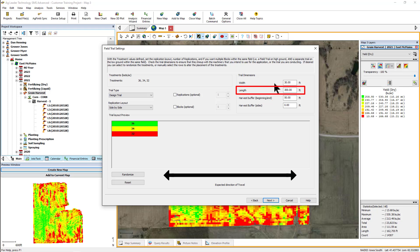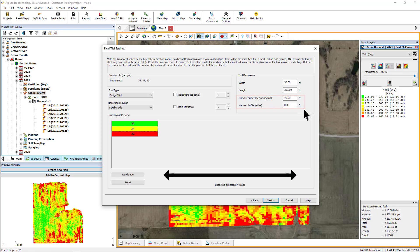The length you enter will determine what distance the treatment will be tested. You will want to make sure you enter a large enough distance so the results you receive during harvest are meaningful. The harvest buffer you enter will affect the analysis by allowing you to tell the software how much data to exclude — ignoring data points from the start and end of the trial to the distance entered as the buffer. This buffer can lead to greater confidence in your results as it removes the impact of potentially delayed rate changes and machine fluctuations that can happen during application or harvest.